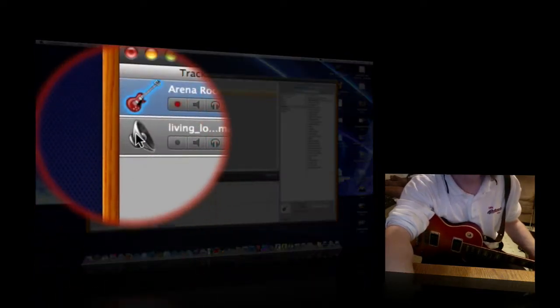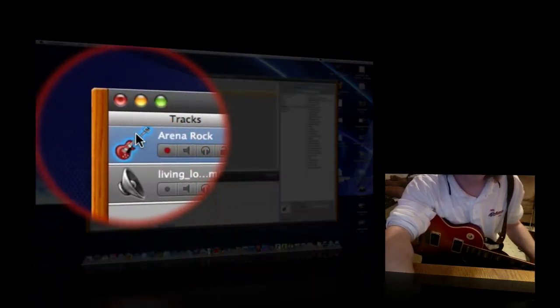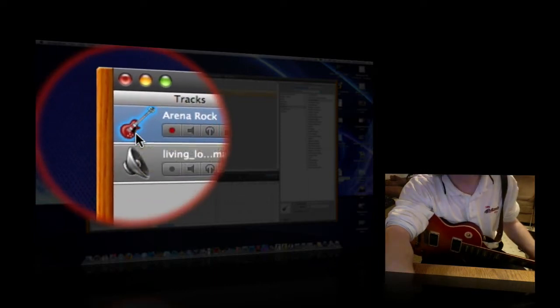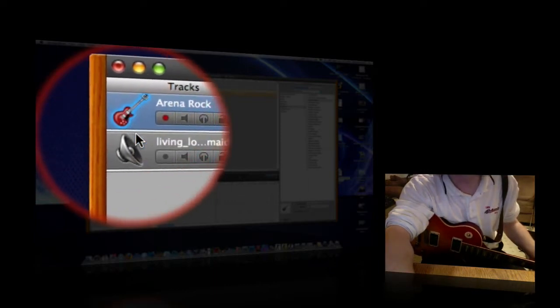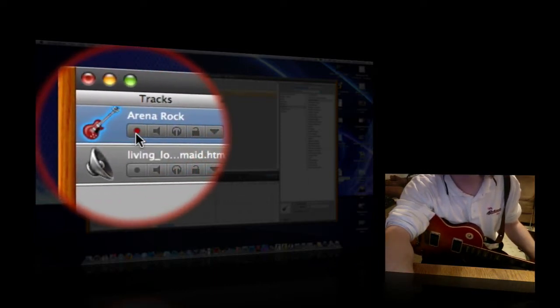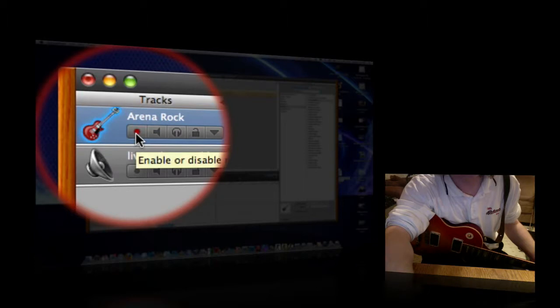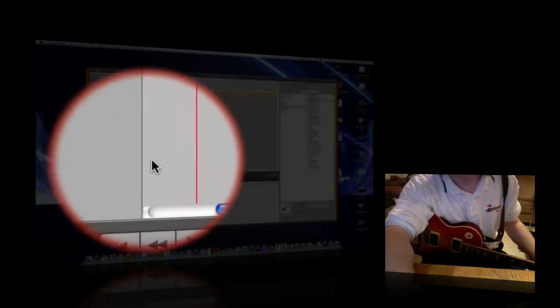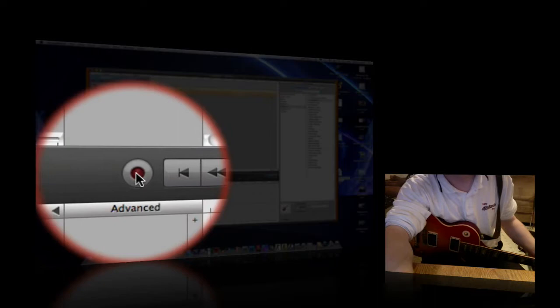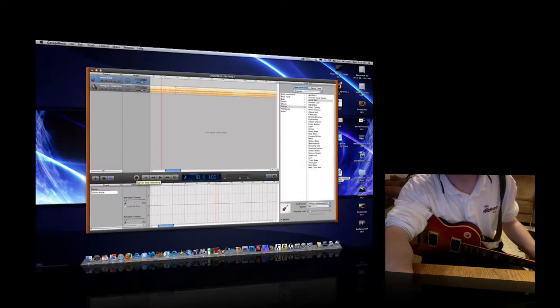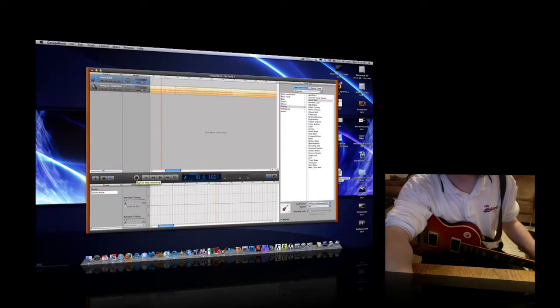So you go down right here and you select the record button. Make sure your track is on top. It doesn't really matter, but I like to put it on top. And make sure that the record button is enabled. So, click record, and then we'll play. So, here we go.